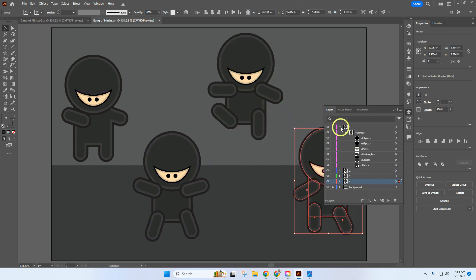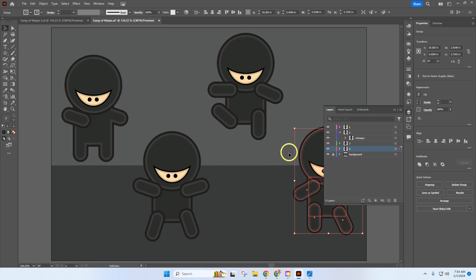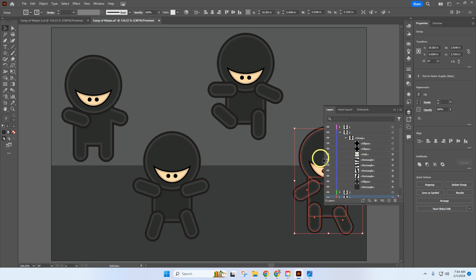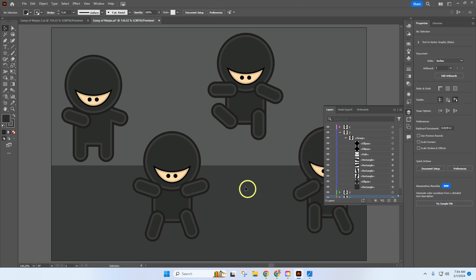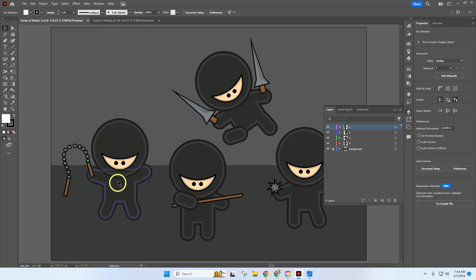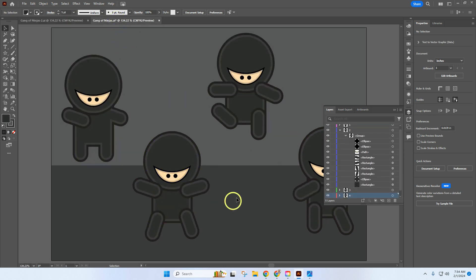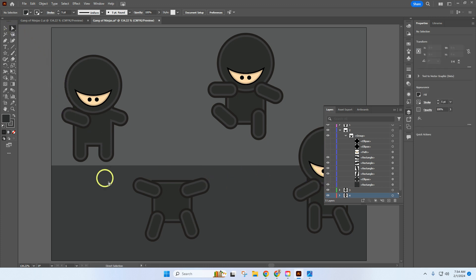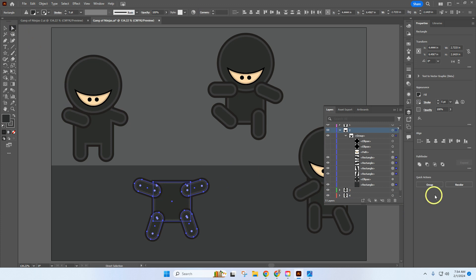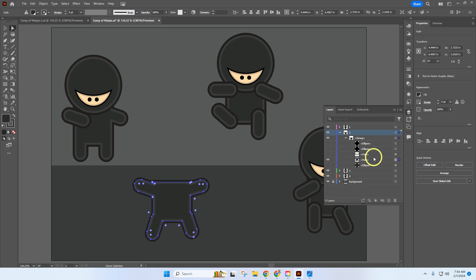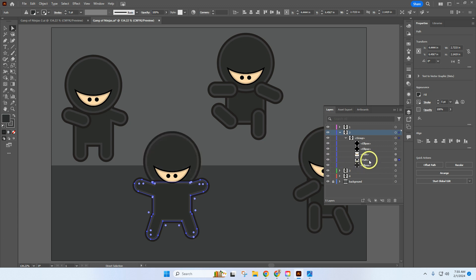Open up Layer 2. Ninja 2 is the guy with the nunchuck. I'm going to group all of his arms and legs, so I'll turn off his eyes, his face, and his head. Use the Direct Selection tool, window everything, then click Unite. Turn everything back on — again, the body should be on the very bottom.